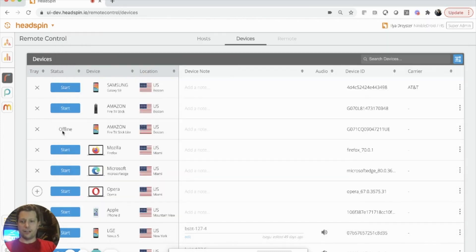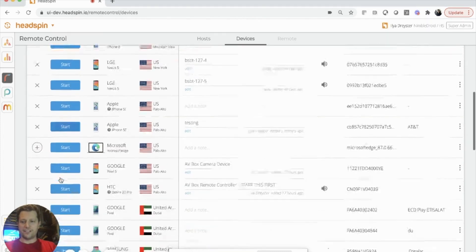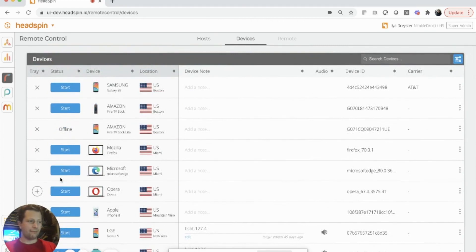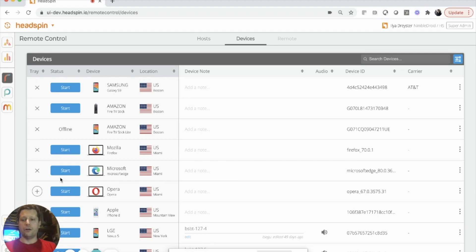These are all the Headspin devices that I have, but I'd like to bring my device onto the Headspin platform so I can run automation testing or let my colleagues in different cities or countries across the world access my device for testing.